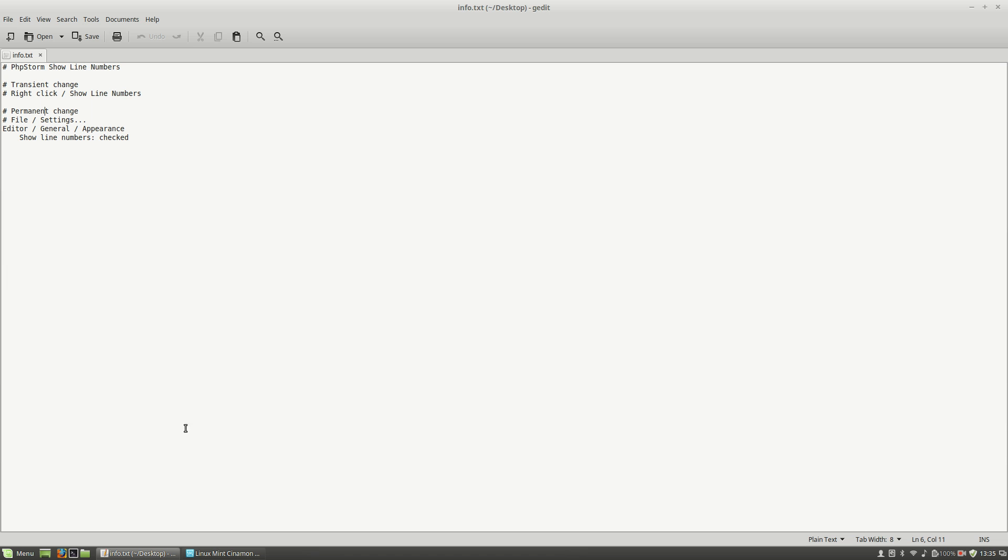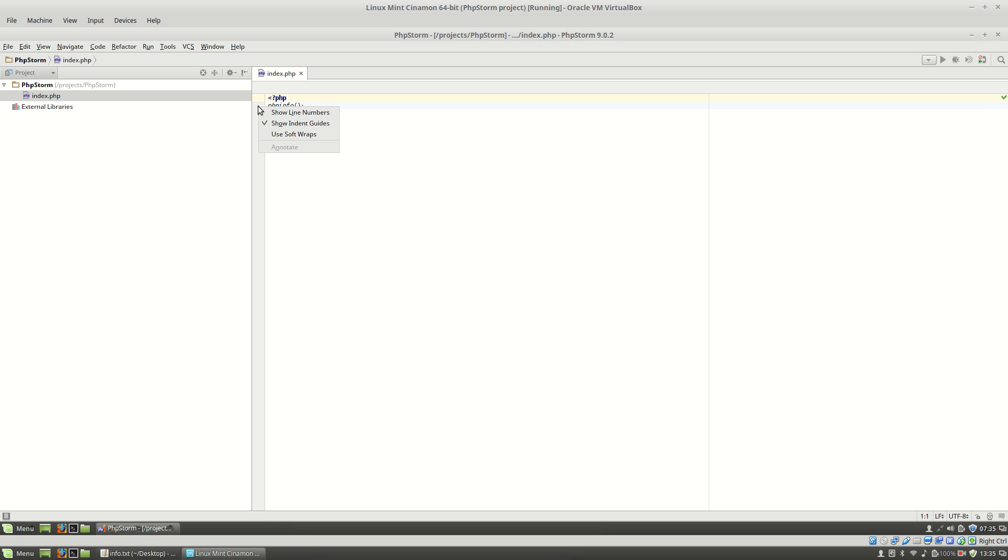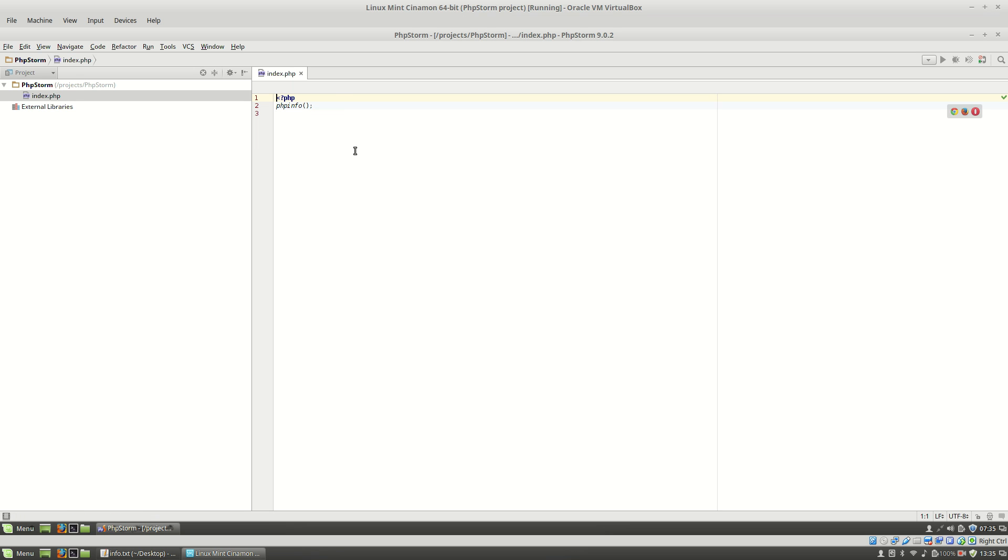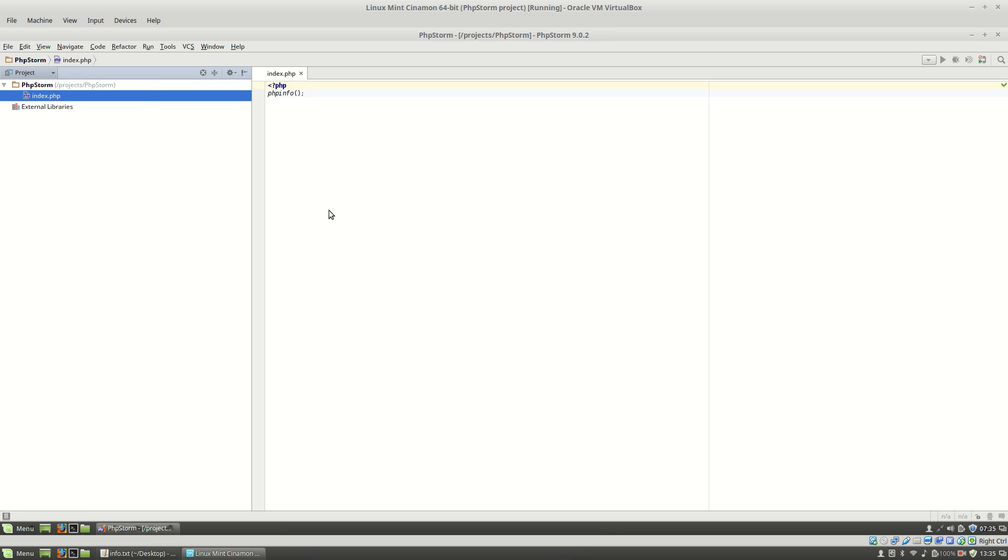So in order to apply the transient change, I will go to this right bar and right click on it and check the show line numbers. The problem with this approach is that if I close the script and open it again, the line numbers are not shown.